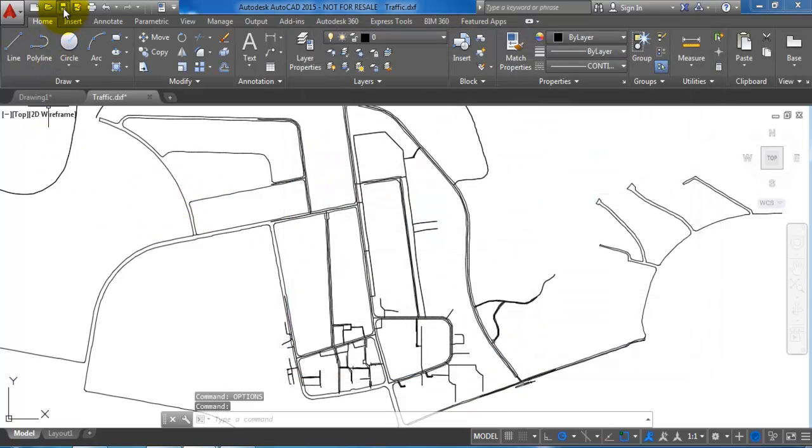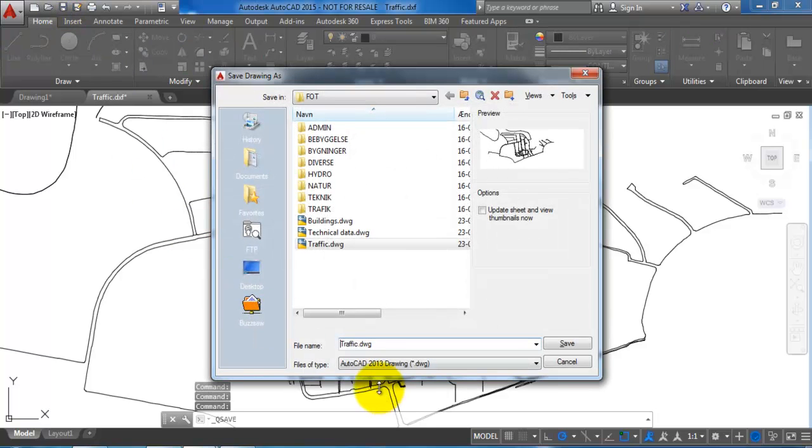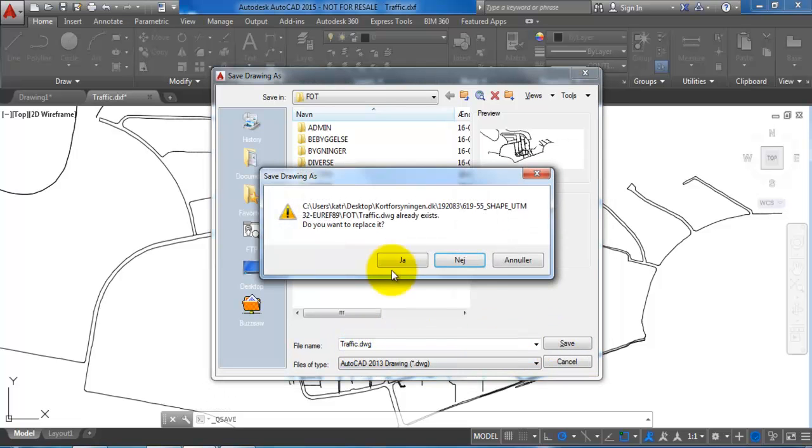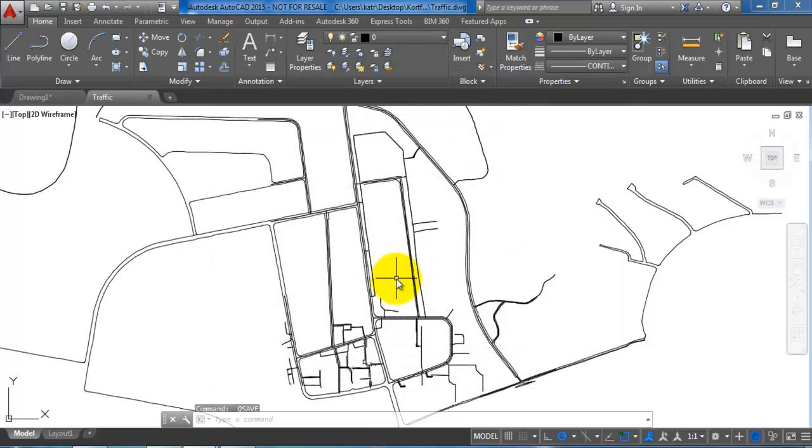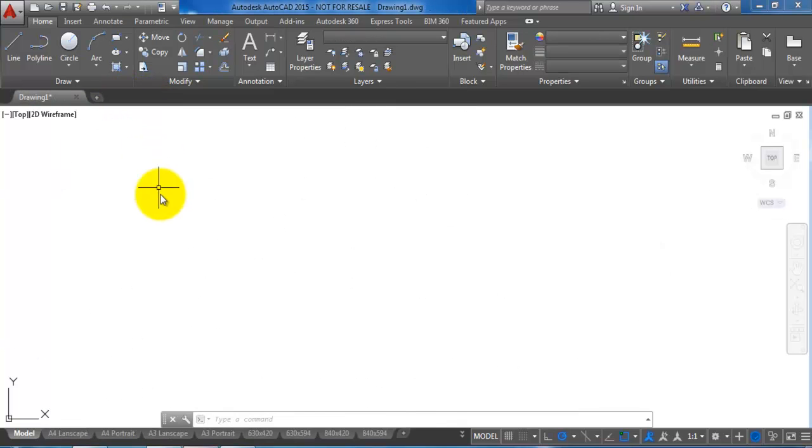Now I want to save the file. We can now see that the file will be saved as a DWG file, so I will just say save. I will do the same with the other DXF files, and I will just close this traffic file.